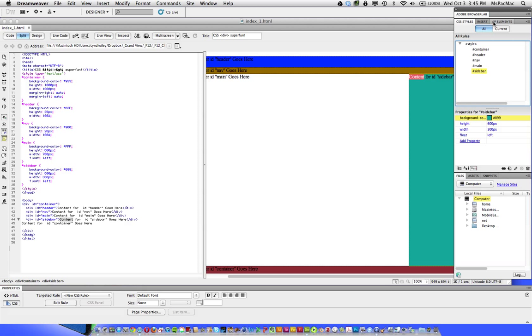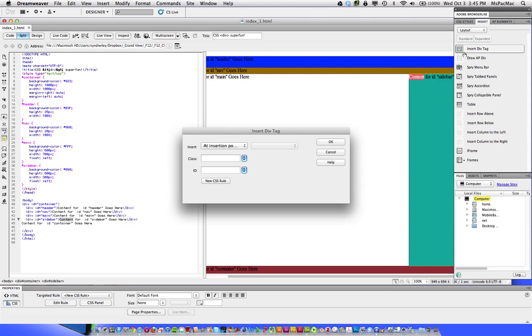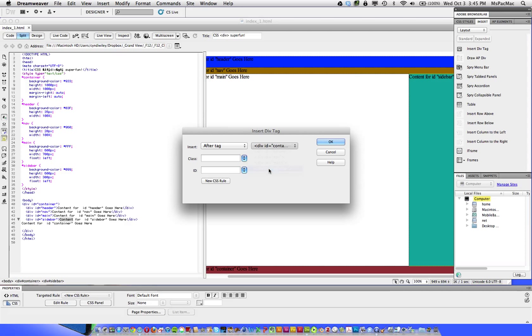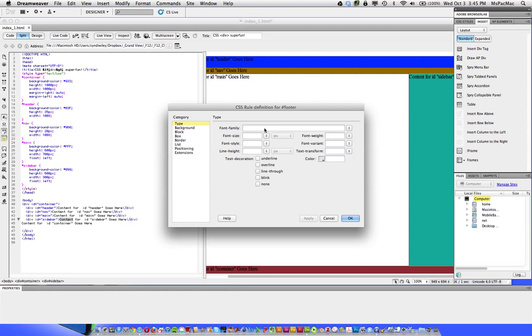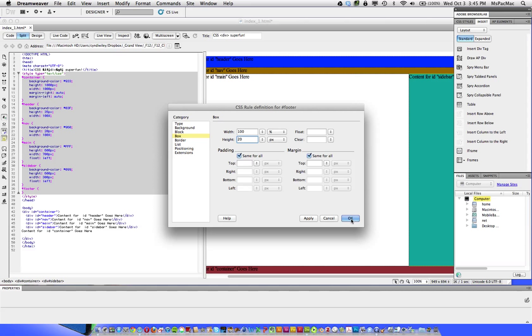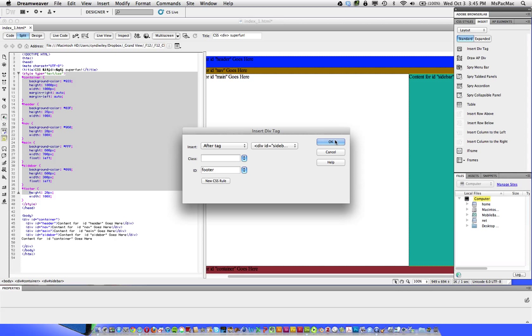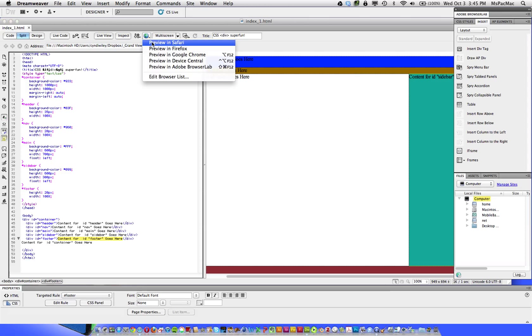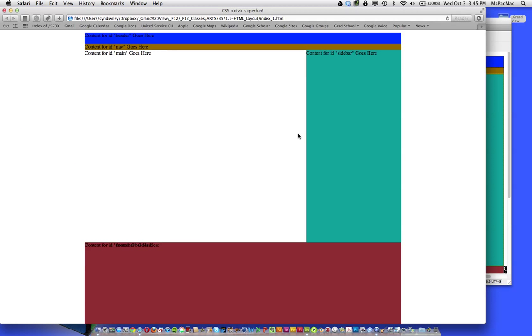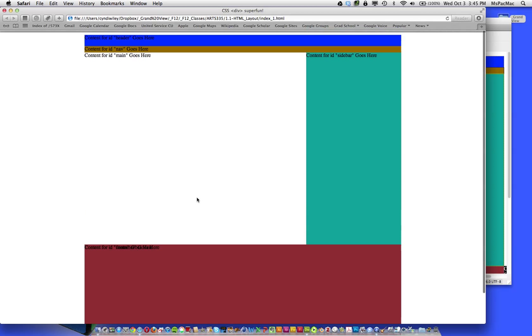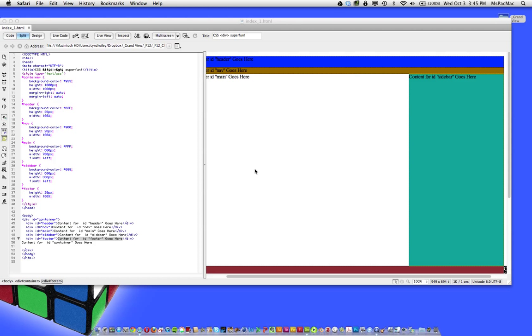So now we just need one more div for the footer. So that's going to go after the sidebar because that's the last tag we built. We want it to go below. So let's click OK and see what happens. So let's save this and go out to the browser. Now we can kind of see that our footer is kind of junky down here.